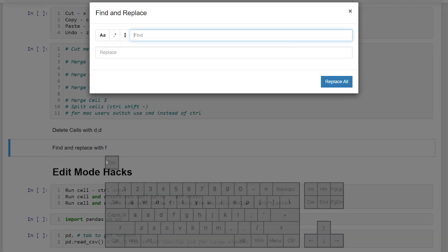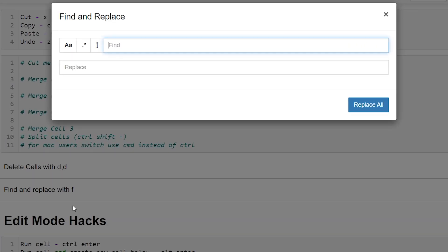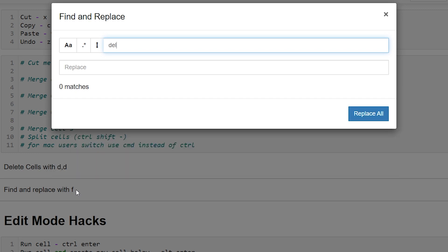So right now we're going to find and replace code that is in our currently selected cell or cells. So we only have this cell selected. If we wanted to change delete, it won't bring anything up because that cell isn't selected.